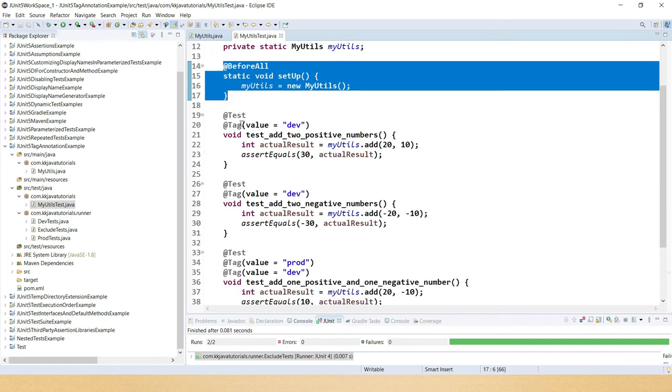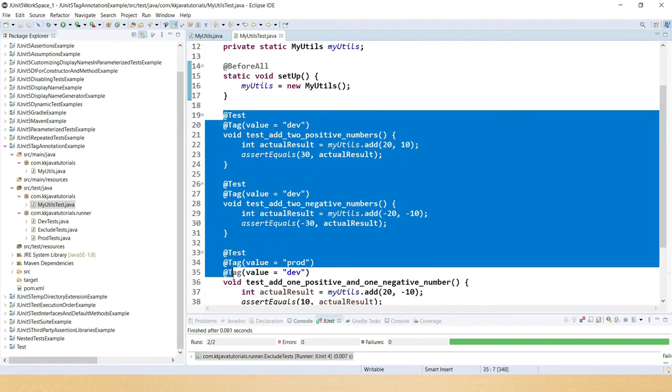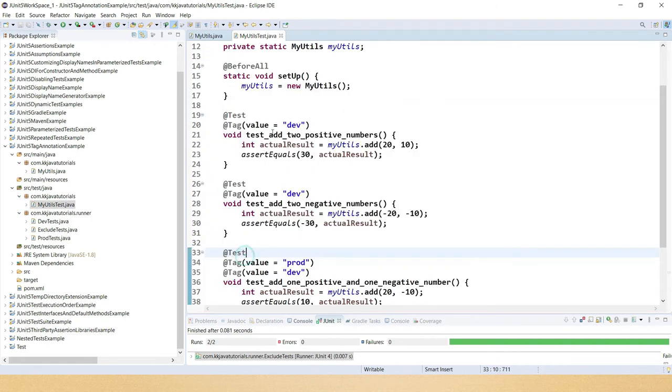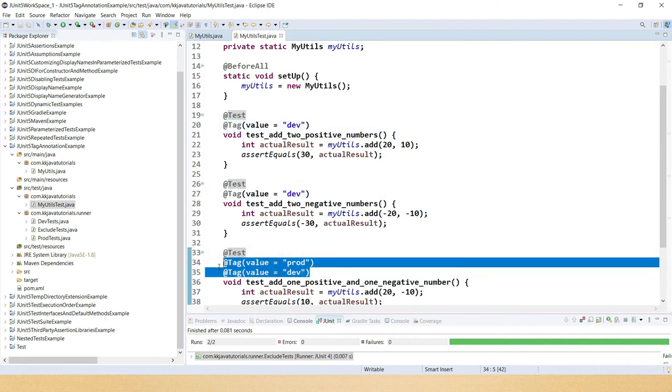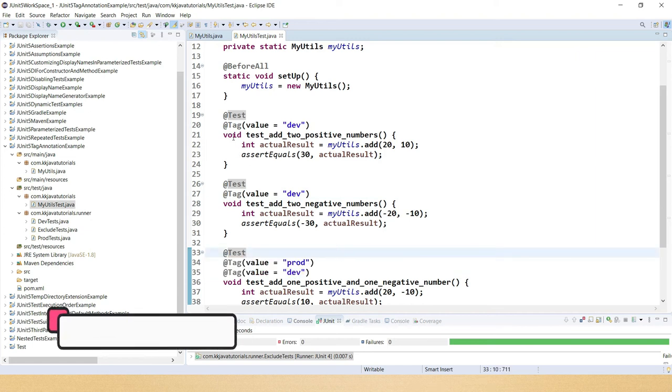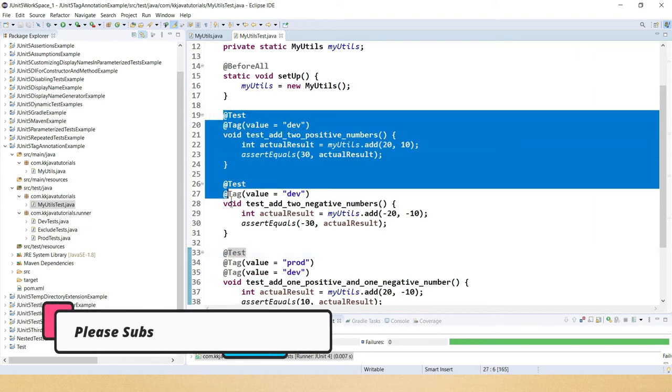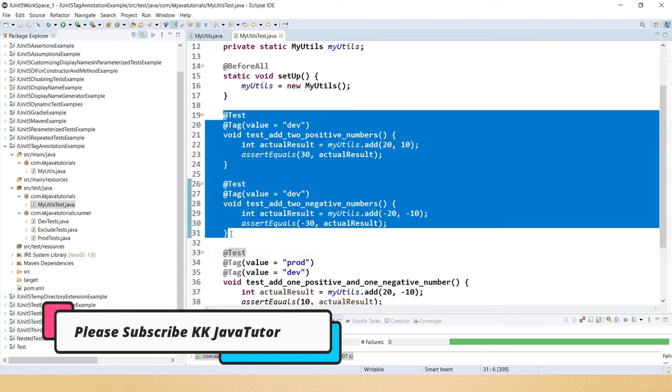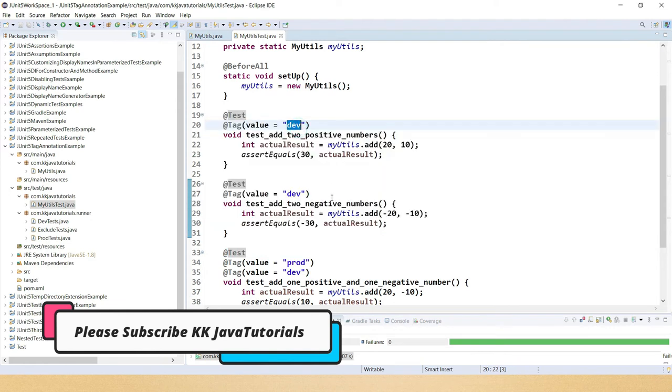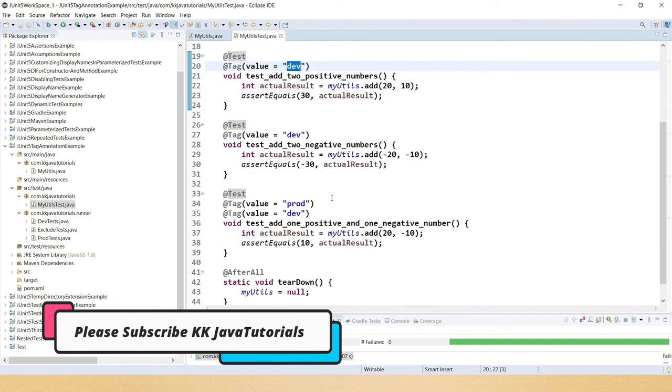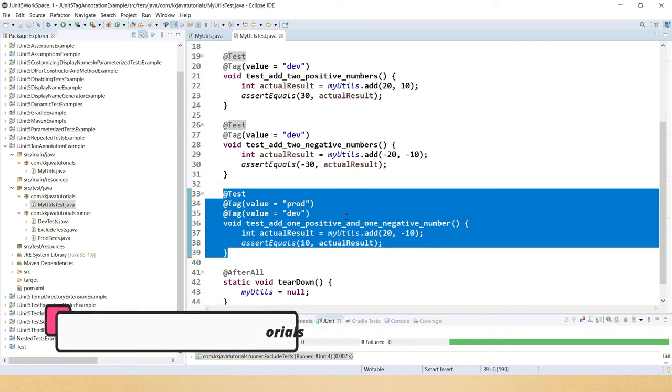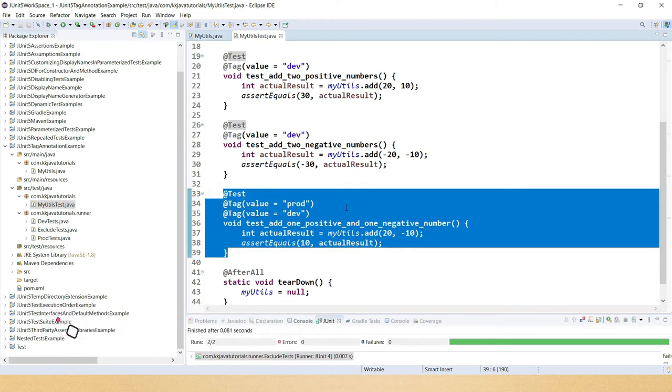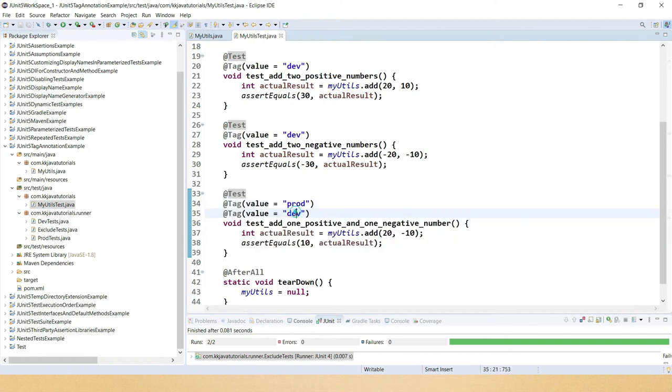Now if you look at all these three test cases, here I've specified tag dev, dev, but here I've specified dev and prod both. So what I want is to execute this test only for dev environment in my test suite, and this test case I would like to run for both the environments prod as well as dev.